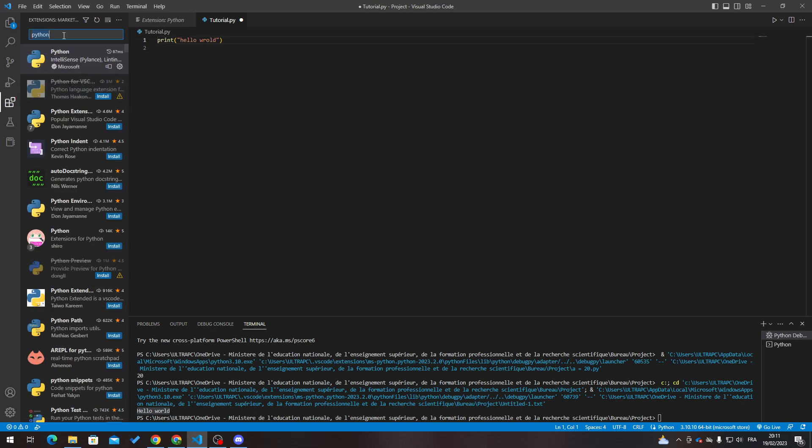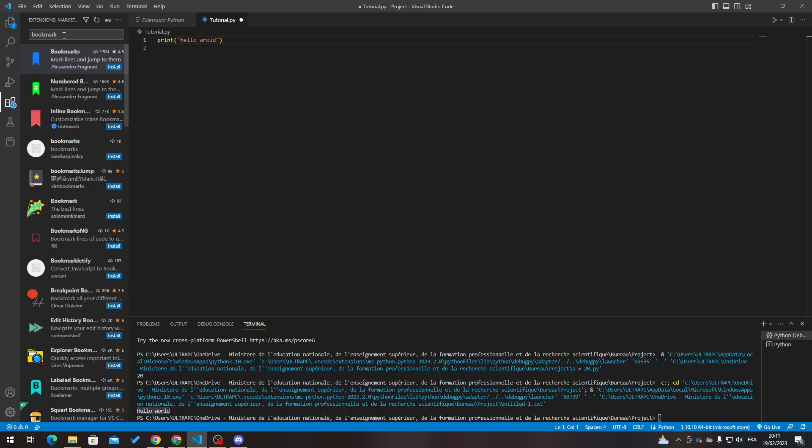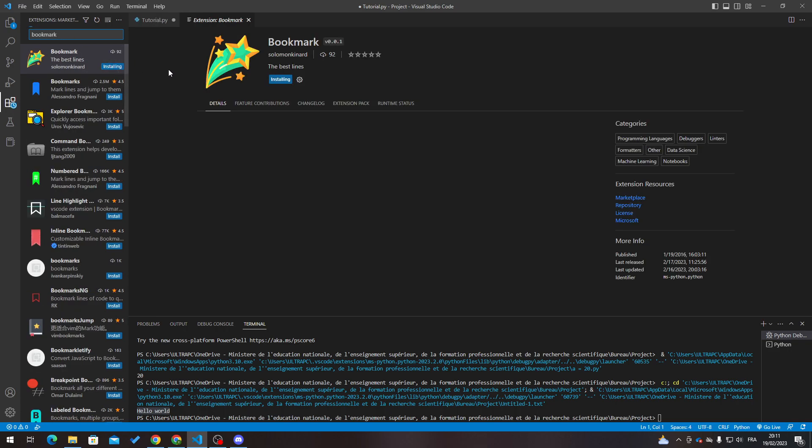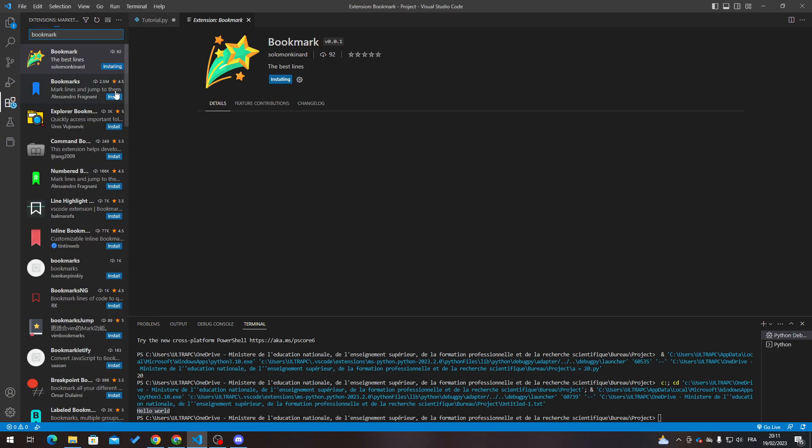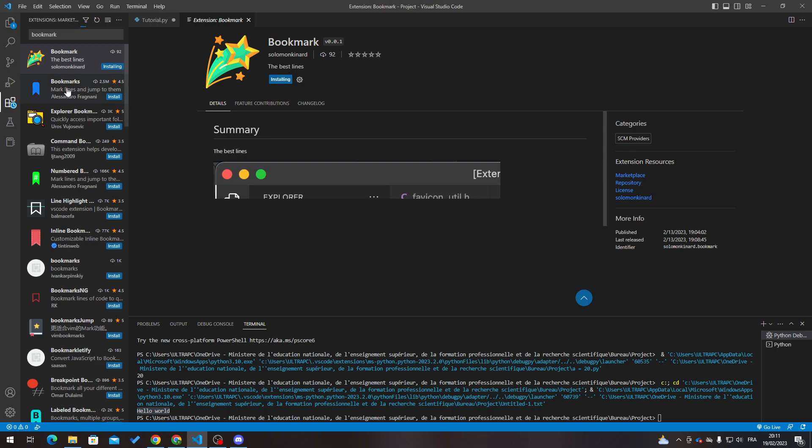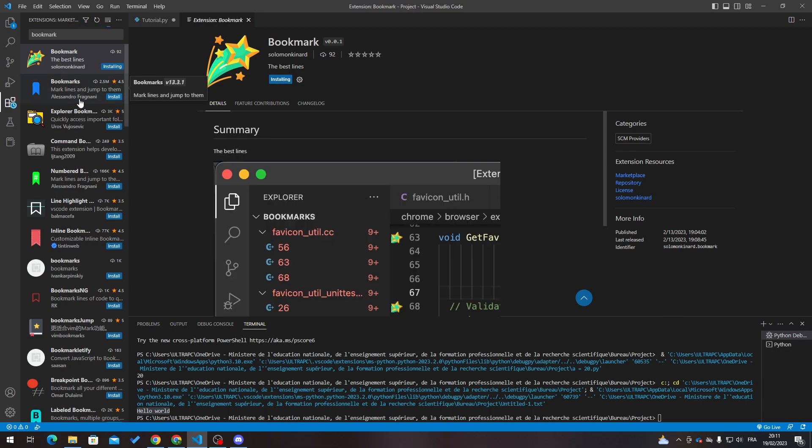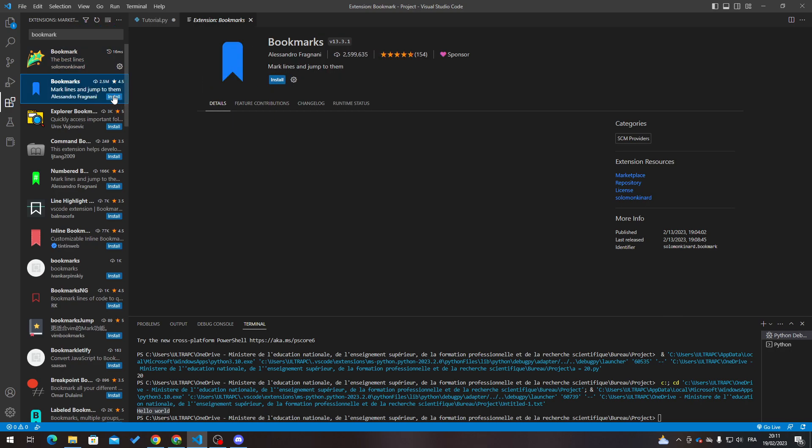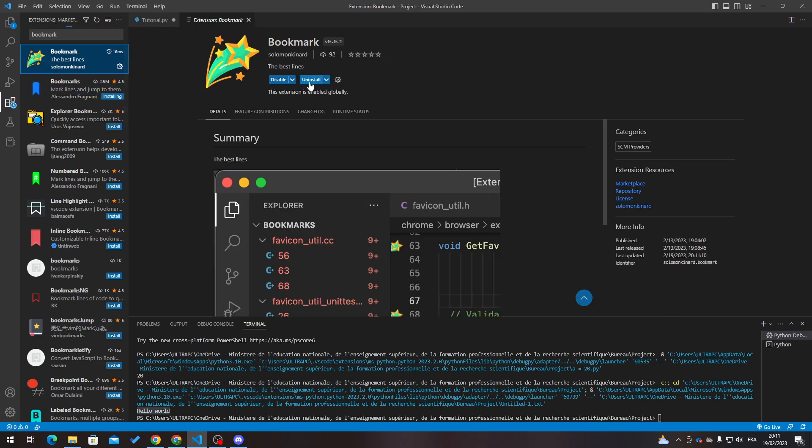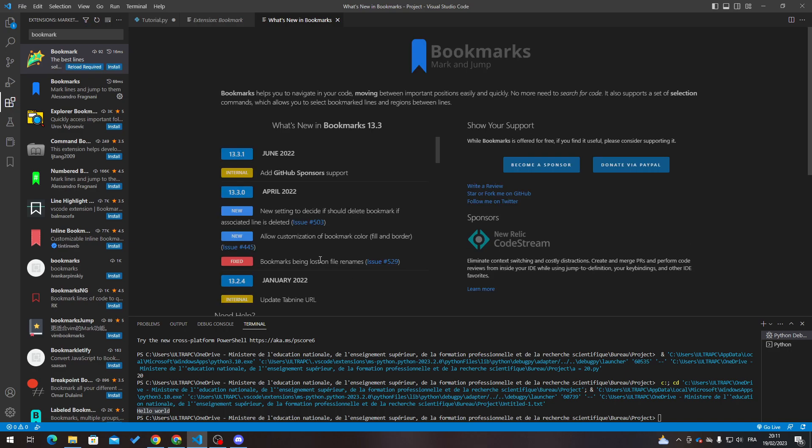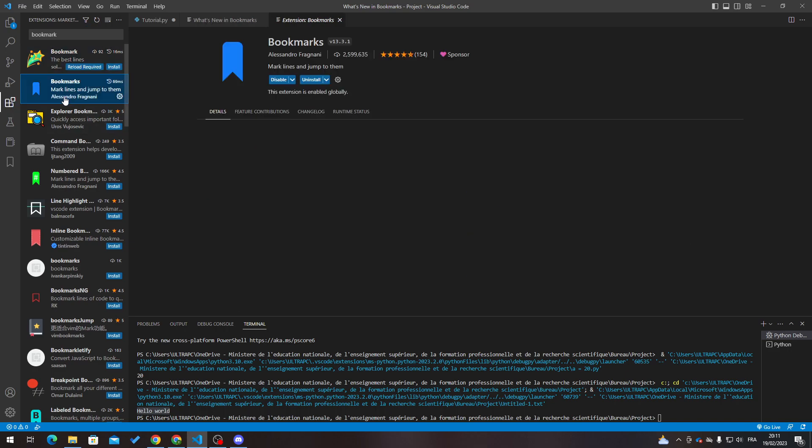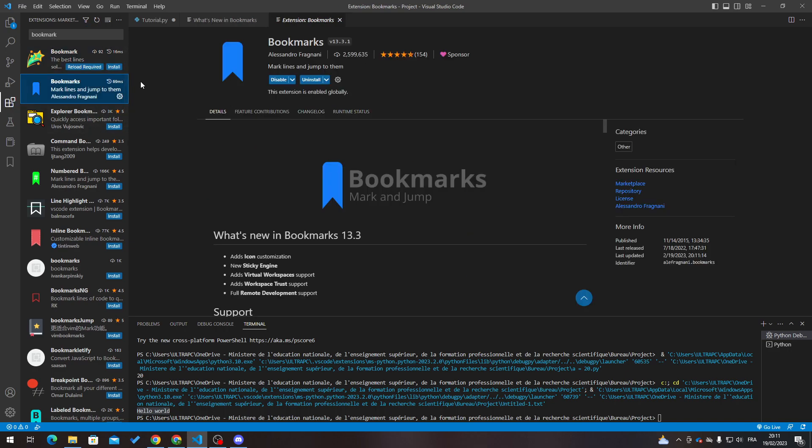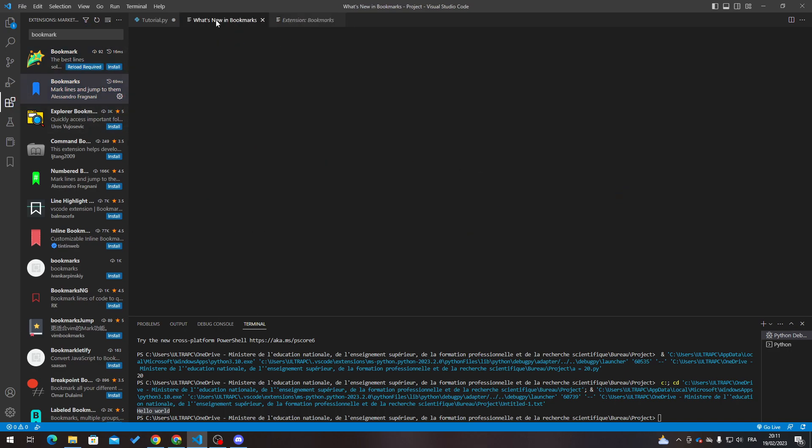Search for 'bookmark' and then click - not this one, sorry - I'm going to click on this one actually. I have installed this one and then I will install this one now.